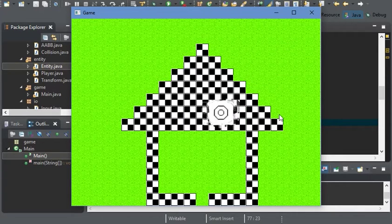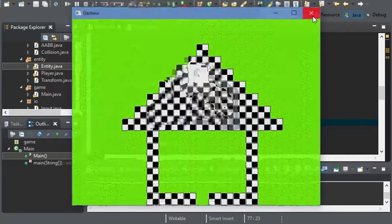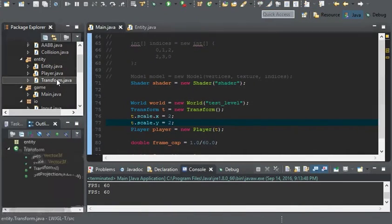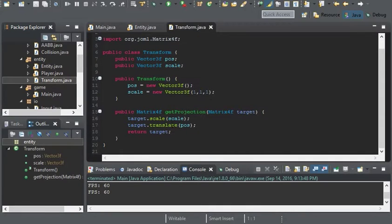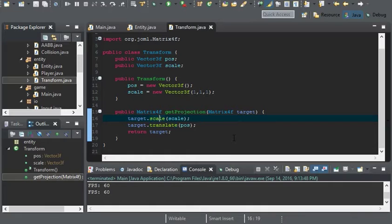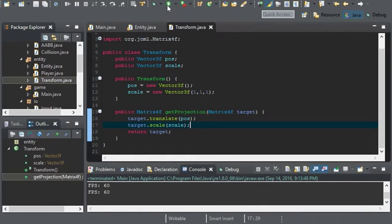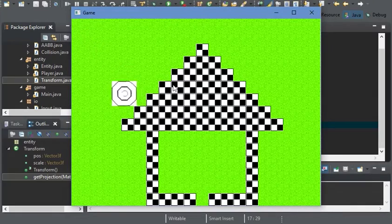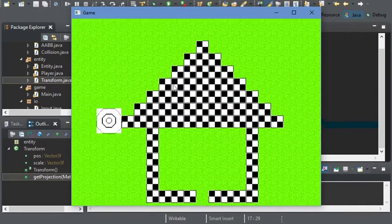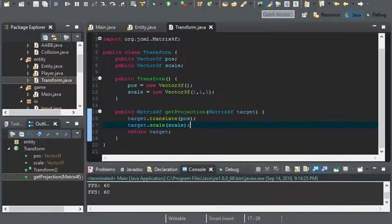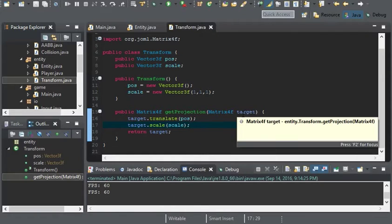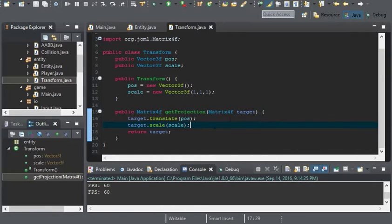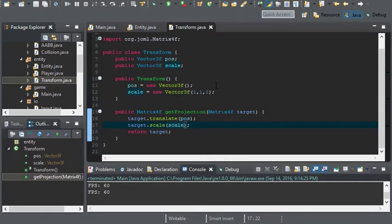This is a simple fix. In our transform we have target scale and target translate. Essentially we were scaling first and then translating that scaled model, but instead what we have to do is translate the model first then scale it.